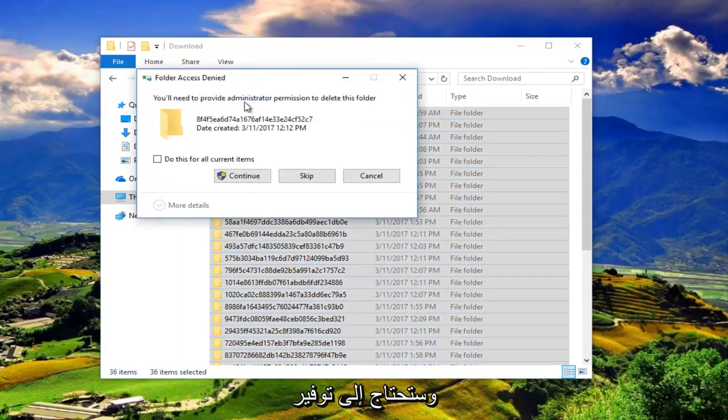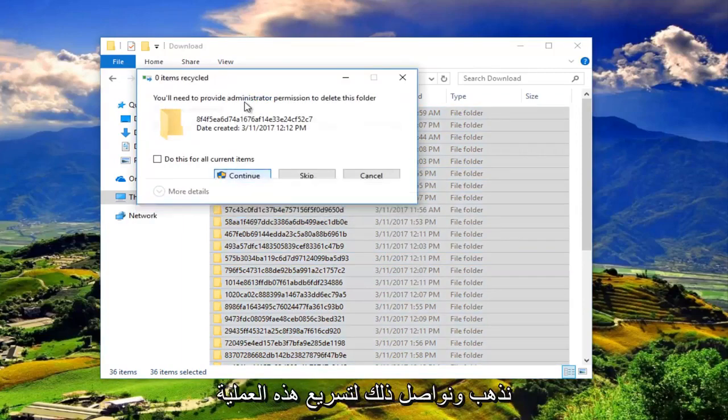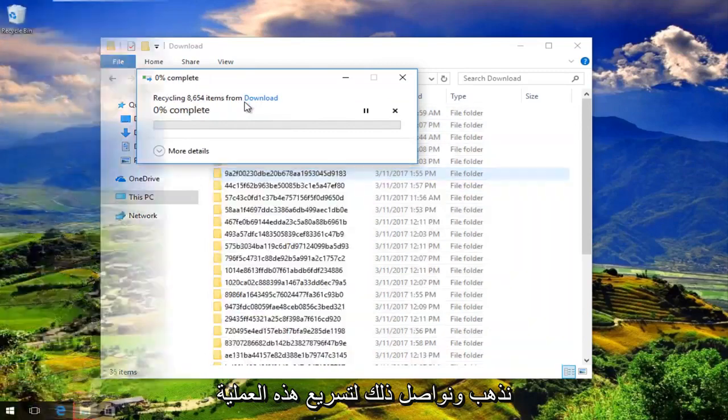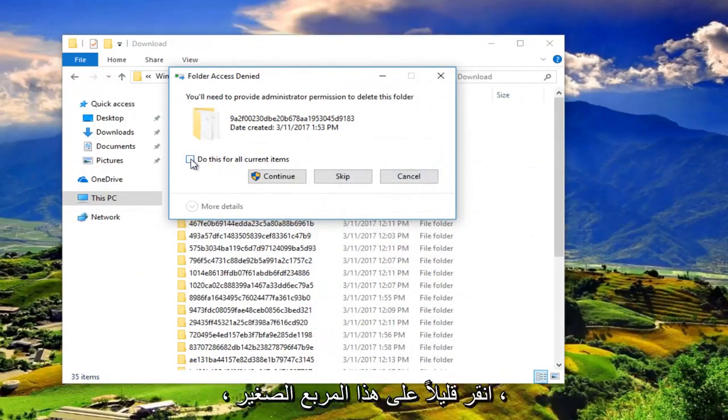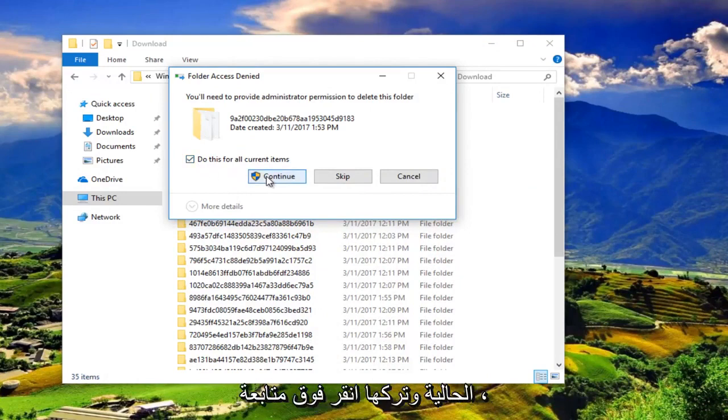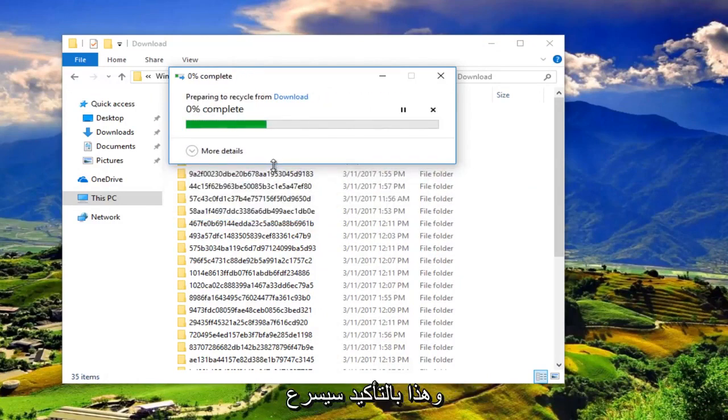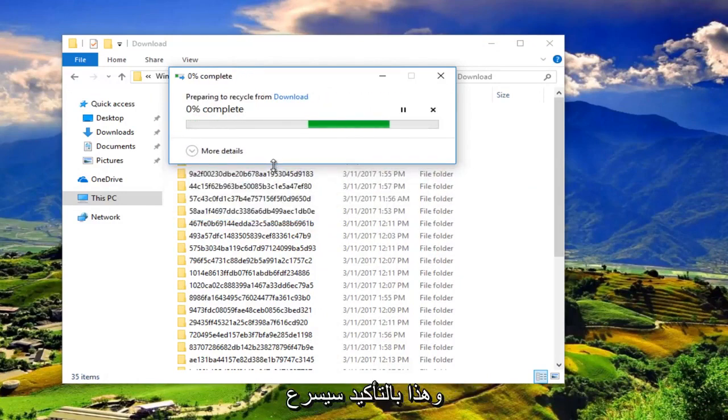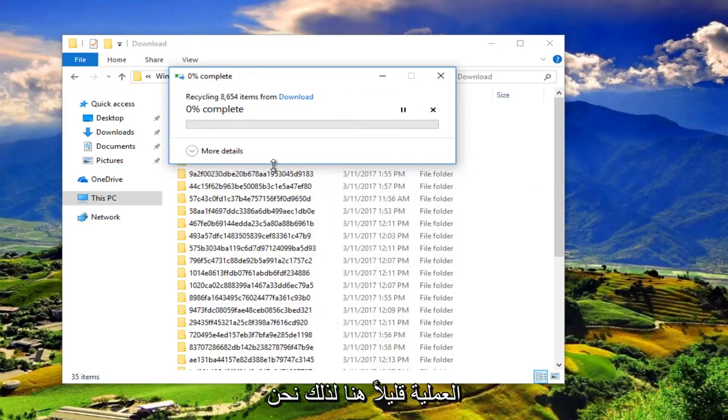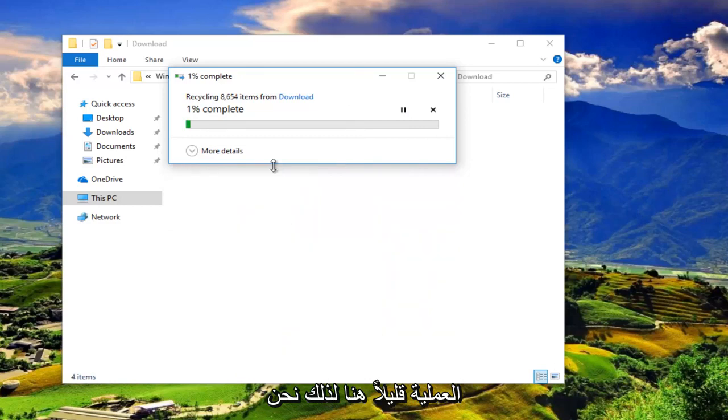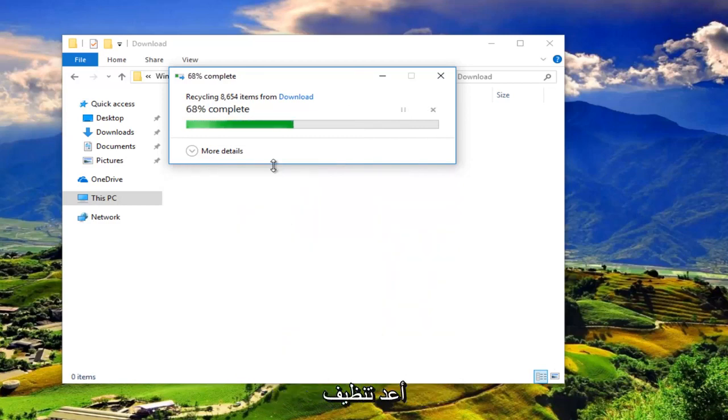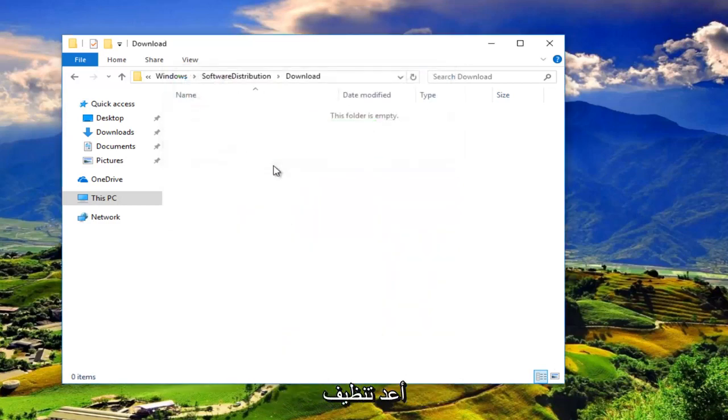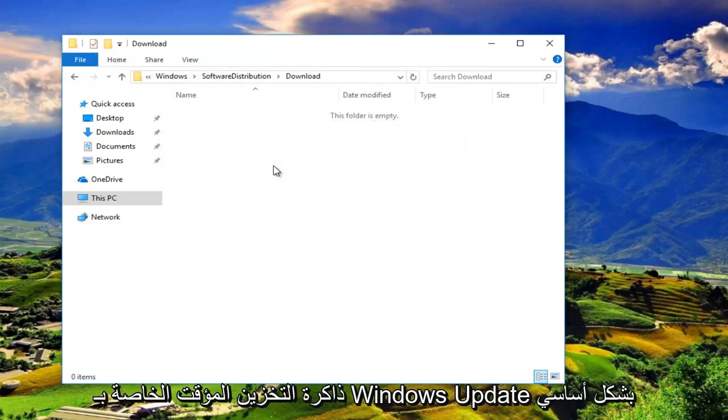You'll need to provide administrator permission to delete this folder. Left click on continue. To speed this process up a little bit, click on this little box that says do this for all current items and then left click on continue. That'll definitely speed up the process. We're basically just cleaning up our Windows Update cache.